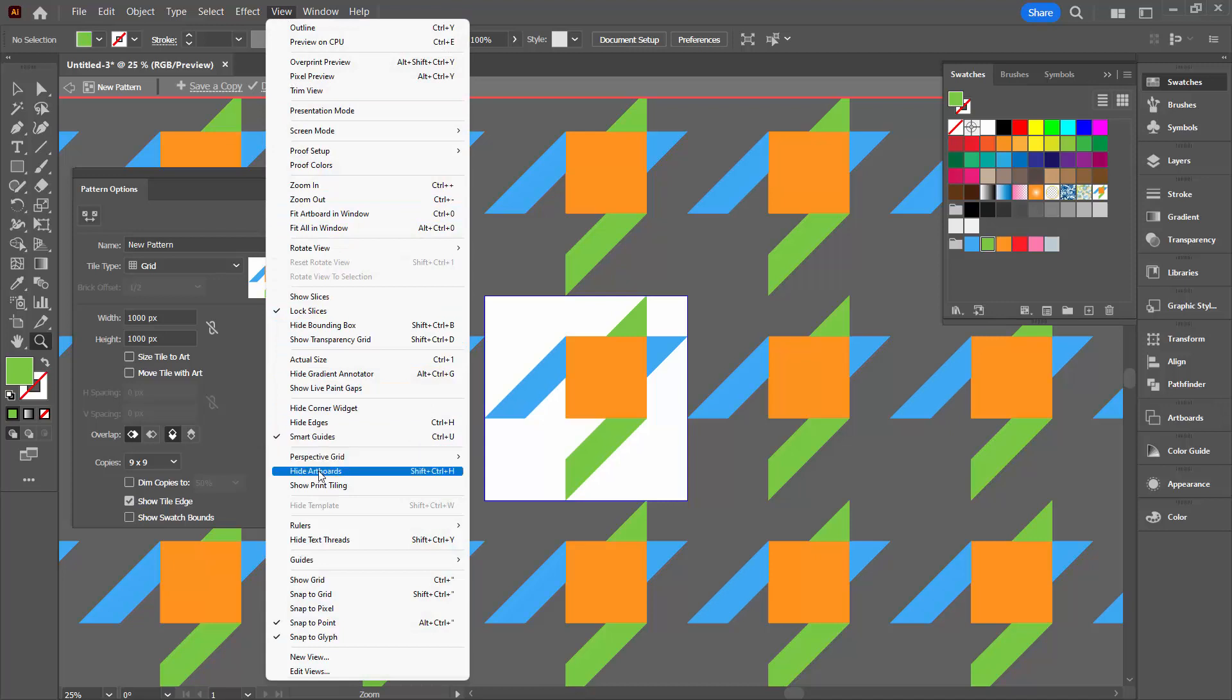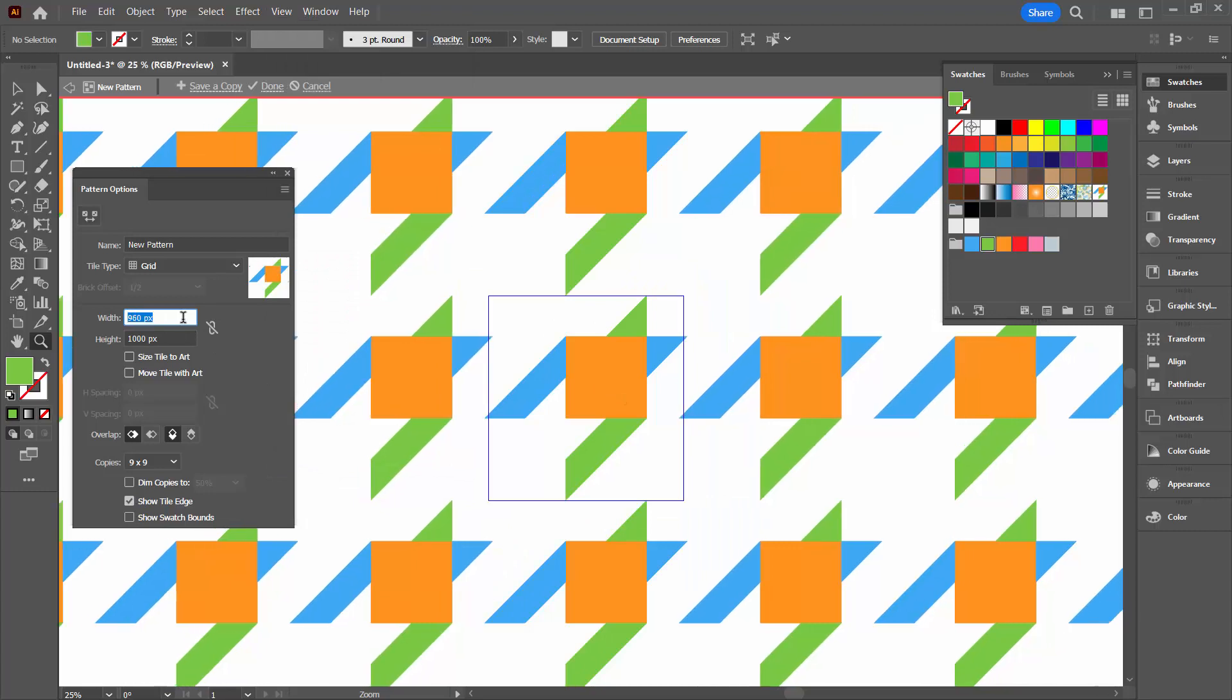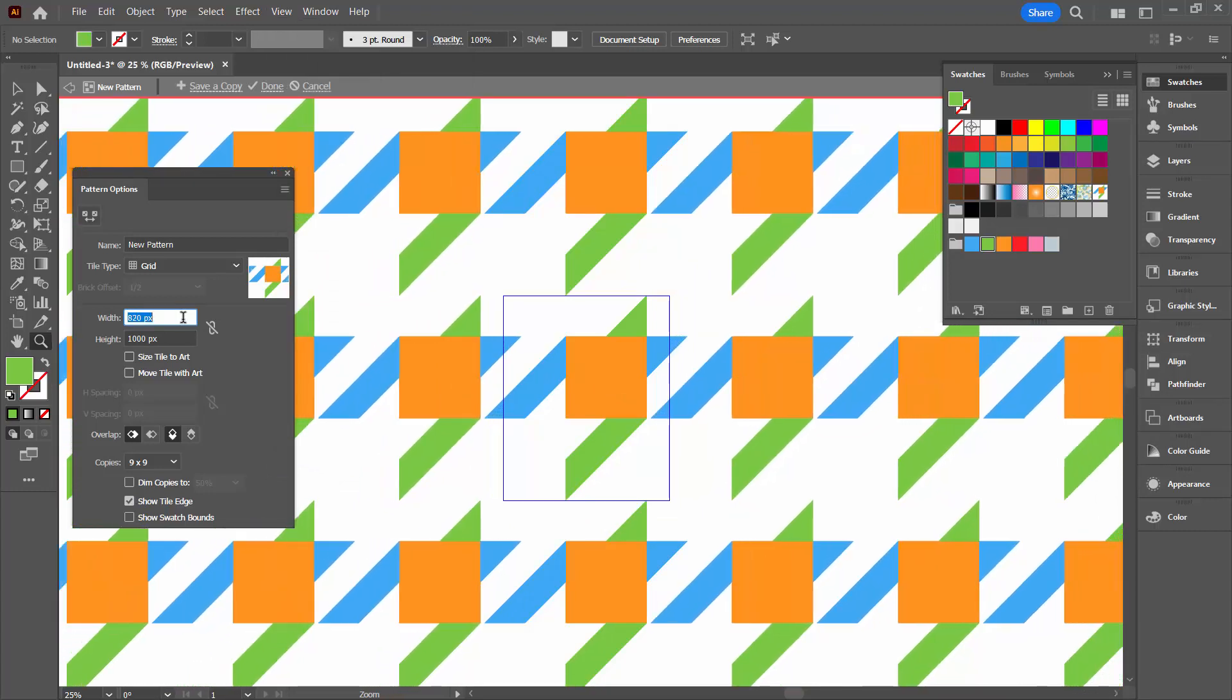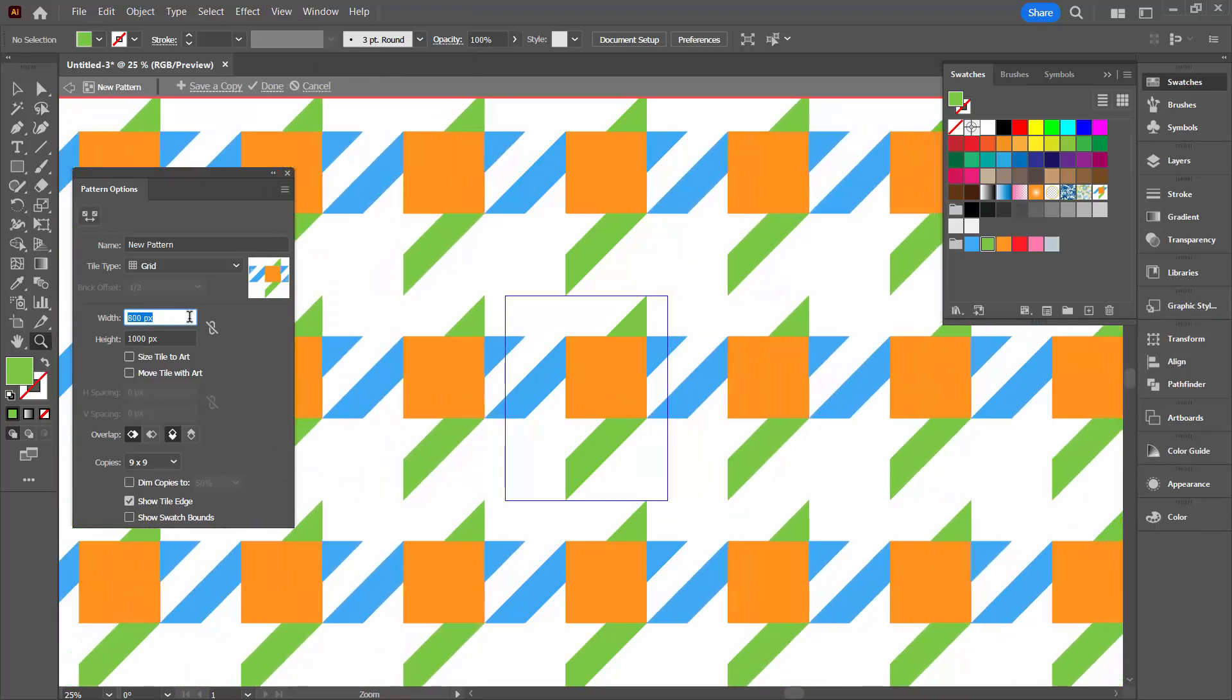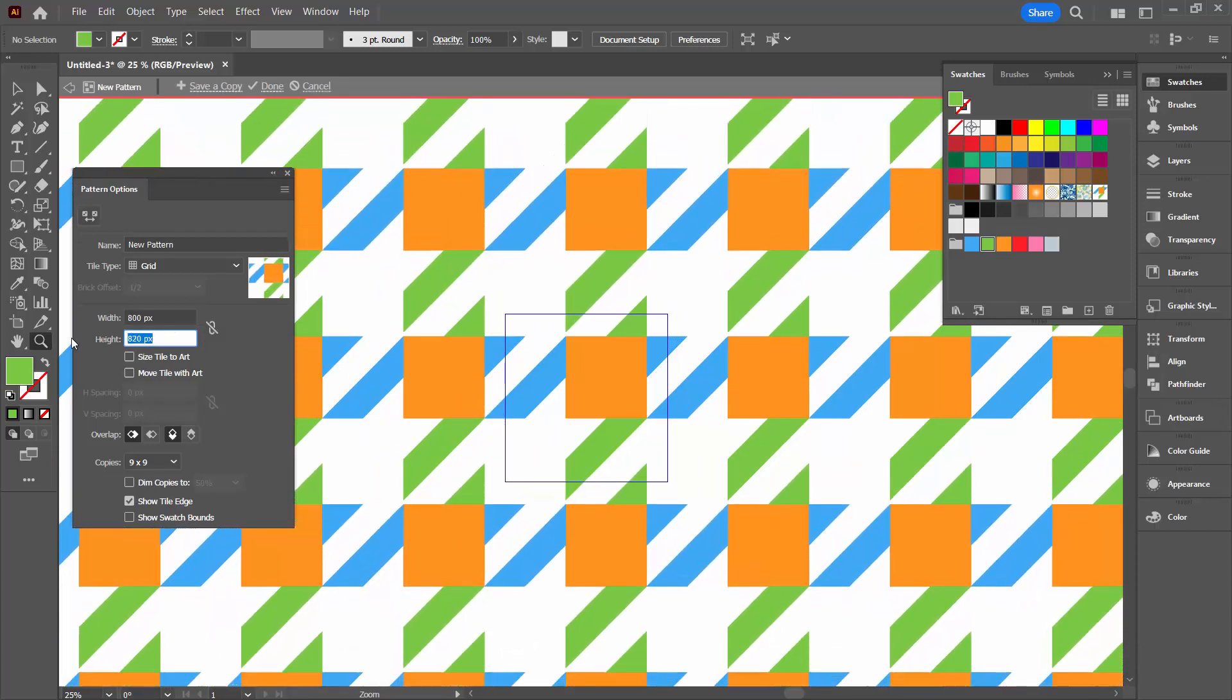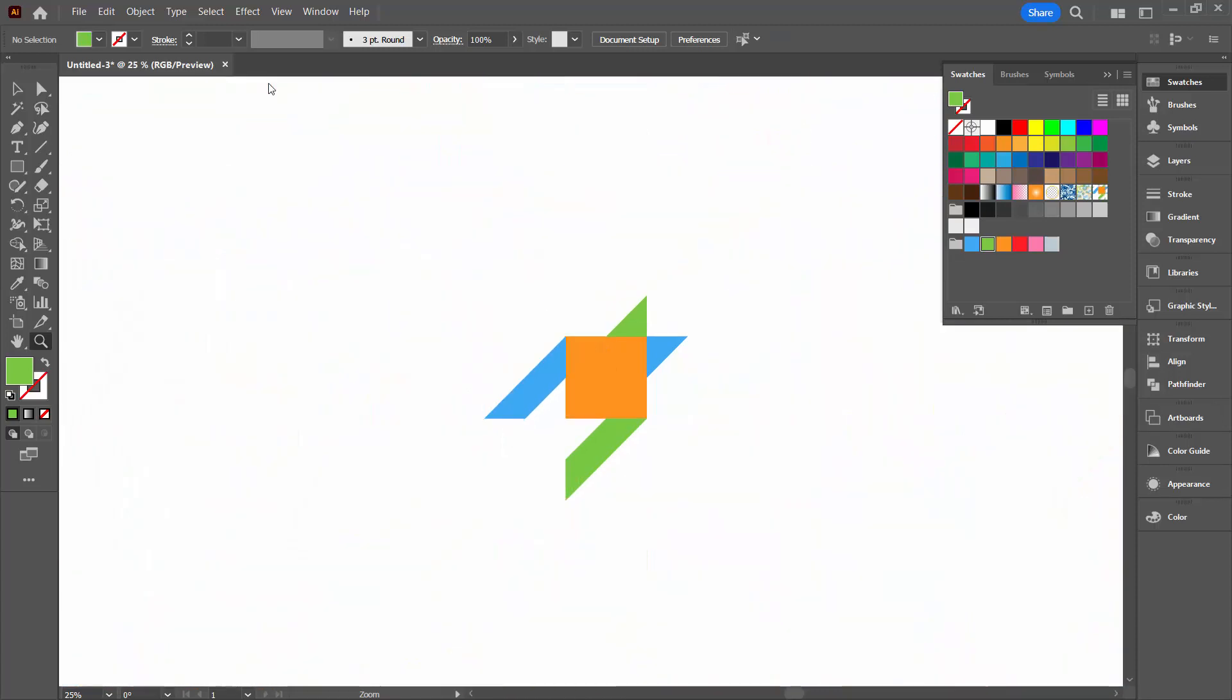And I'm going to decrease the width. To make these elements join up, you're going to decrease the width to 800. You're also going to decrease the height to 800. Once you've done that, you've got your pattern. So you can just click done.